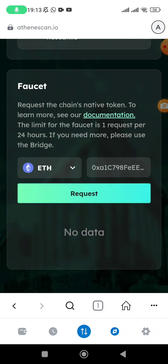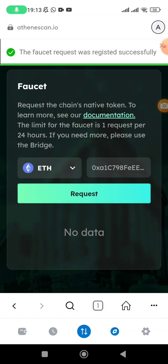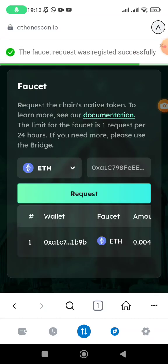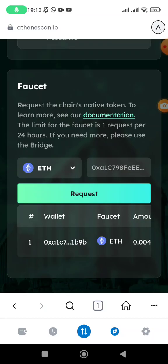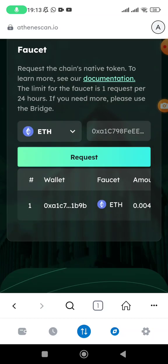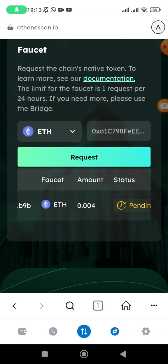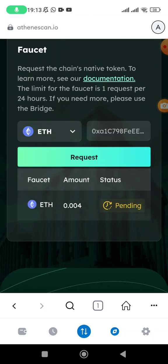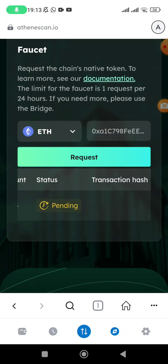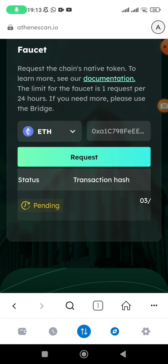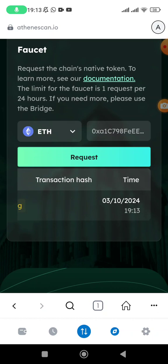Then you tap on request. You see they say the faucet request was registered successfully and the transaction has appeared here. They have showed the address where they have sent the faucet to. The amount they have sent is 0.004 Ethereum for testnet and the status currently is pending.